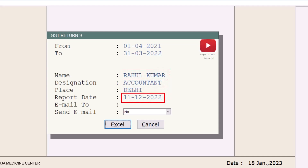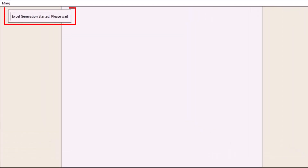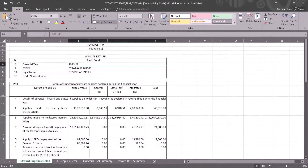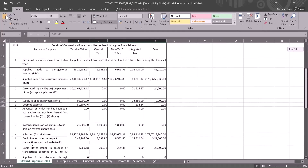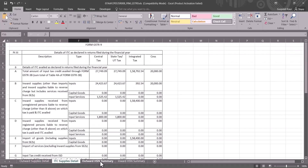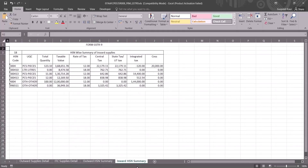In the report date, you will mention the date on which you are generating the GSTR 9 report. After this, you will click on Excel, and you will see that an Excel file is being generated. We will click on OK, so in this way the form of GSTR 9 gets generated in Excel.